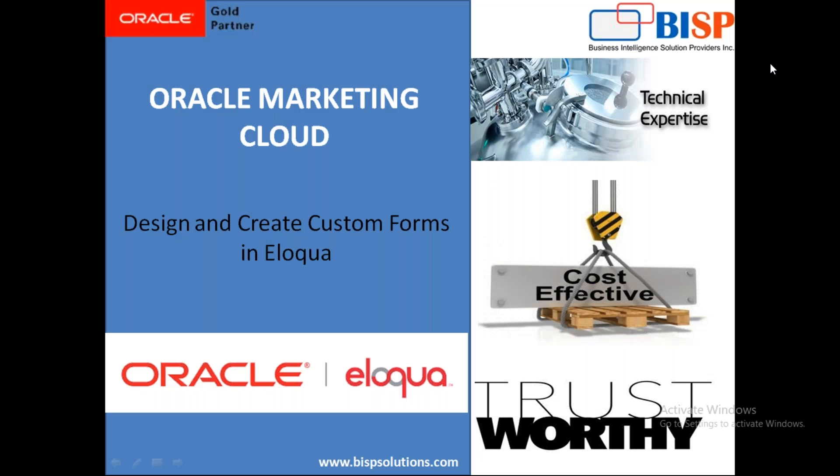Everyone, welcome to bispsolutions.com. My name is Sumit and here I'm with my new video in Oracle Marketing Cloud. In this video I'm going to demonstrate how to design and create custom forms in Eloqua. As all of you know, forms are one of the most powerful and effective means of collecting information about existing or potential customers.